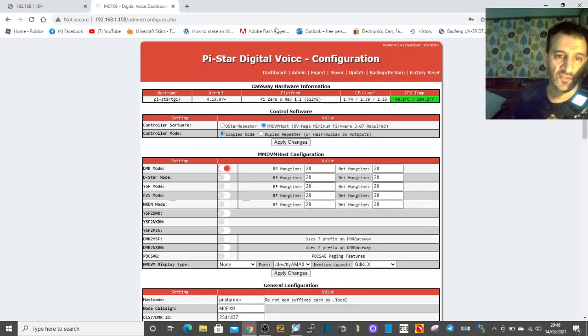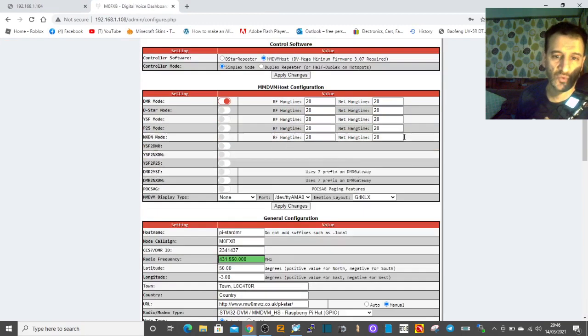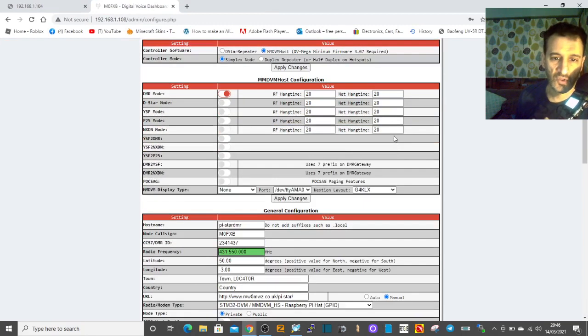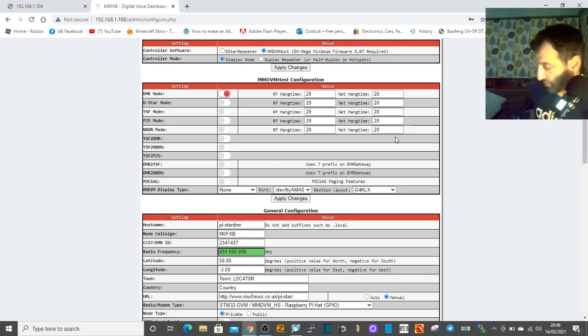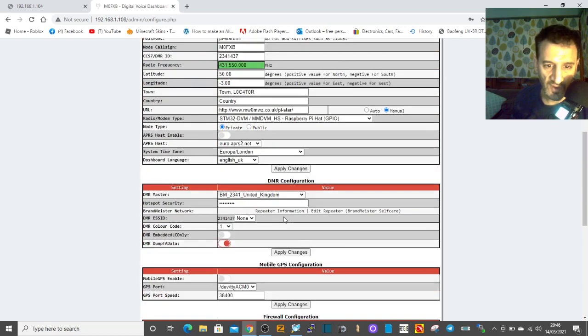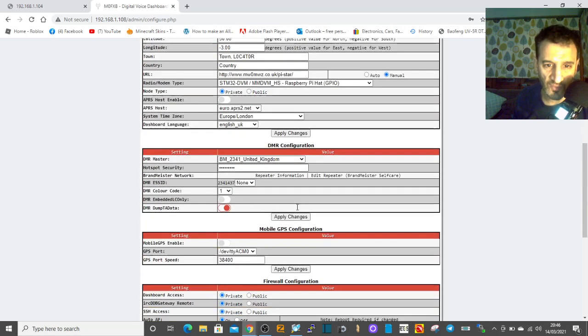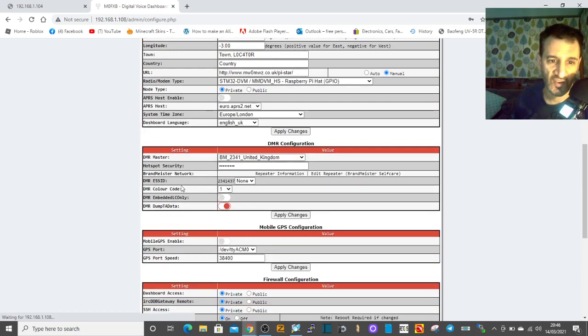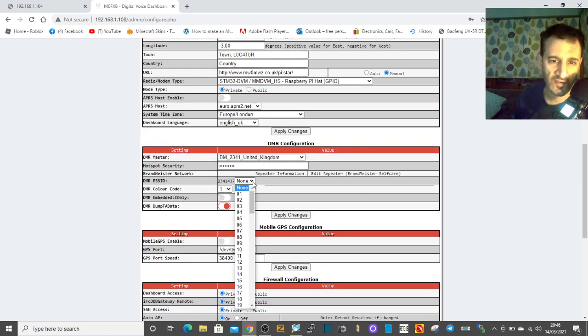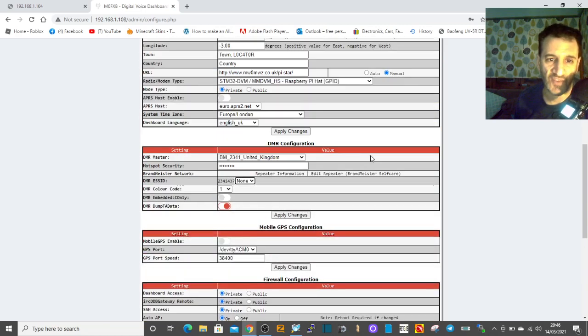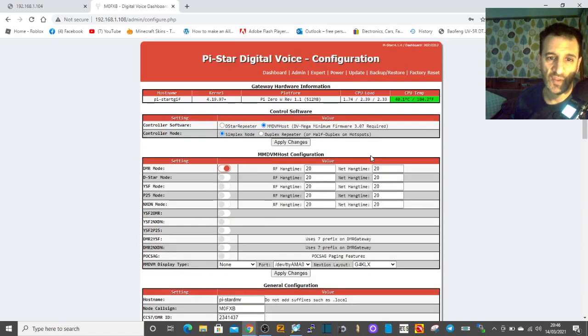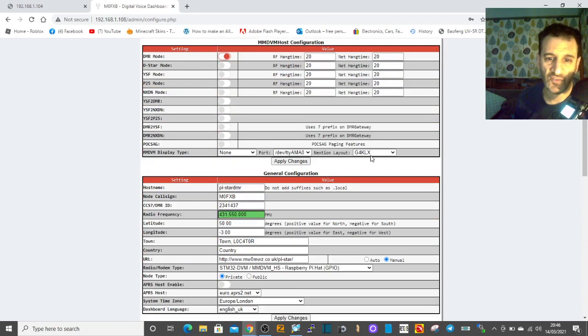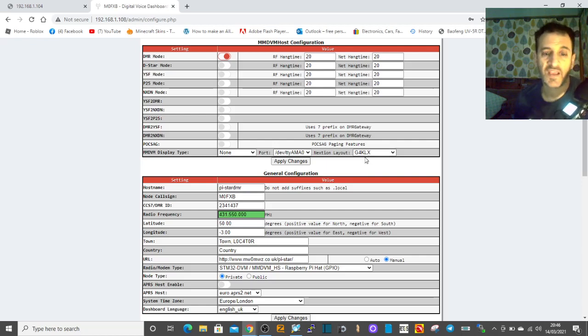And that is, can I run two hotspots with the same DMR number but a different - it was this section here, DMR ESS ID. You probably can, but I bet you've got to set it up in self-care first. So let me know what the answer is. 73, all the best, please subscribe to my channel and catch you all soon, 73.